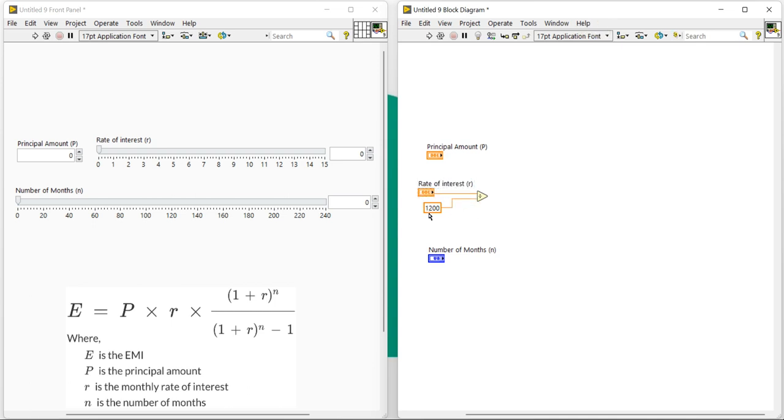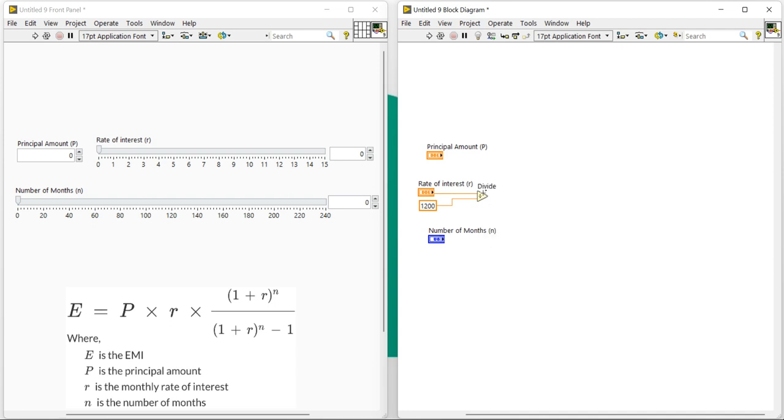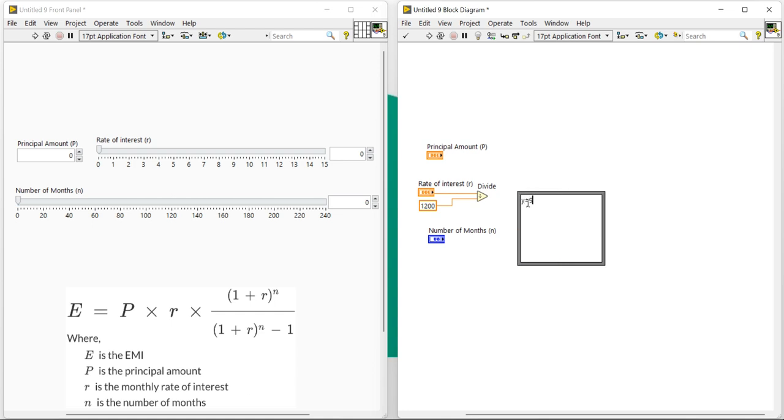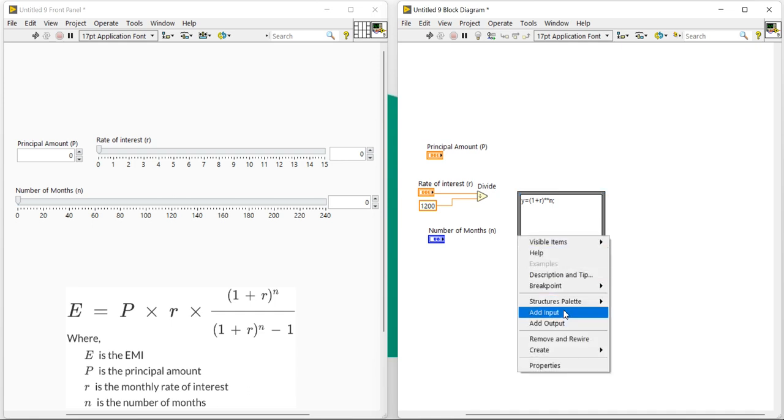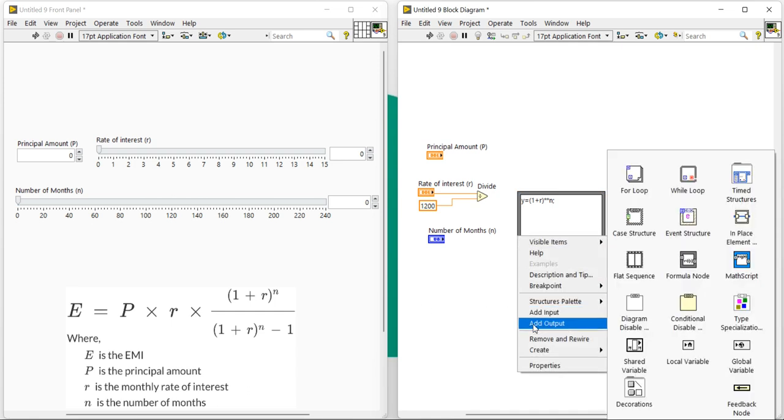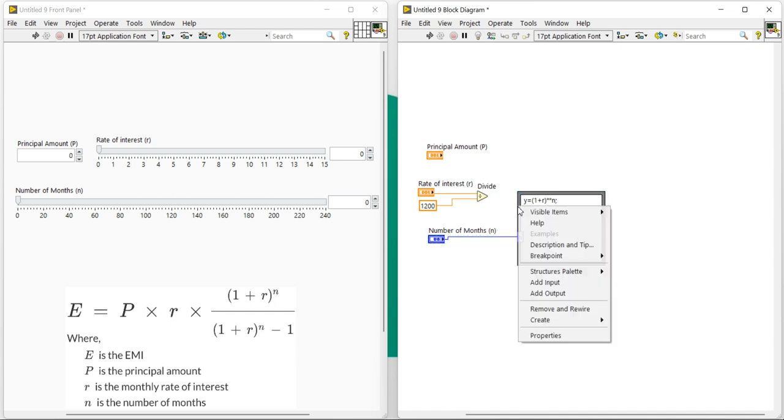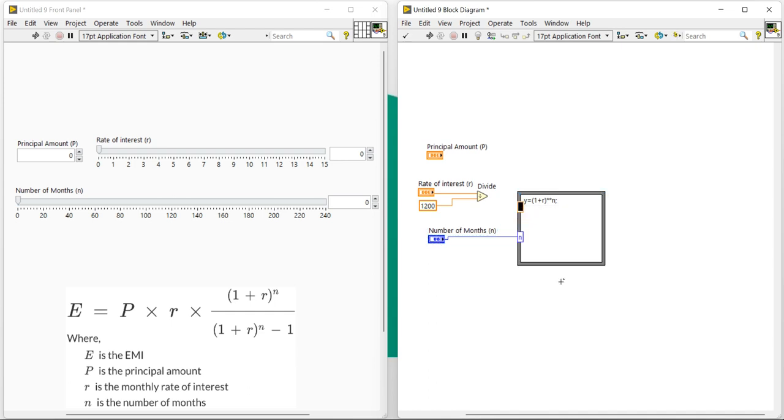It's our divide function. We can label it. Right-click, come here, take a formula node and place here. Write down: y equals bracket, sorry bracket, one plus r to the power n. Now add input, give the value n, and let's make a connection with the n. Okay, now right-click, input r.